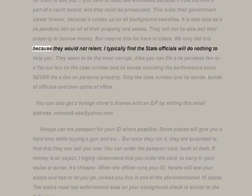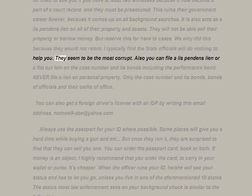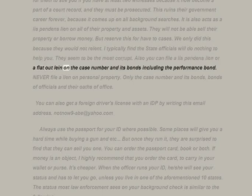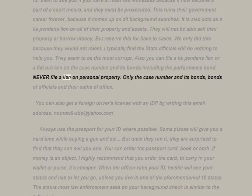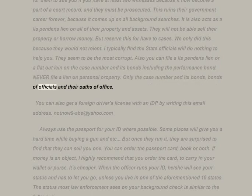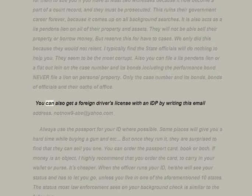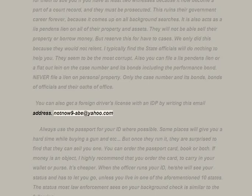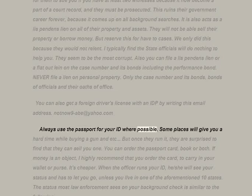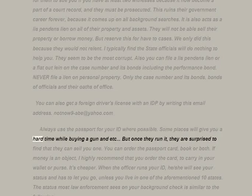This ruins their government career forever because it comes up on all background searches. It also acts as a lis pendens lien on all of their property and assets — they will not be able to sell their property or borrow money. Reserve this for half-two cases. I typically find state officials will do nothing to help — they seem to be the most corrupt. You can file a lis pendens lien on the case number and its bonds including the performance bond — never file a lien on personal property, only the case number and bonds of officials and their oaths of office.